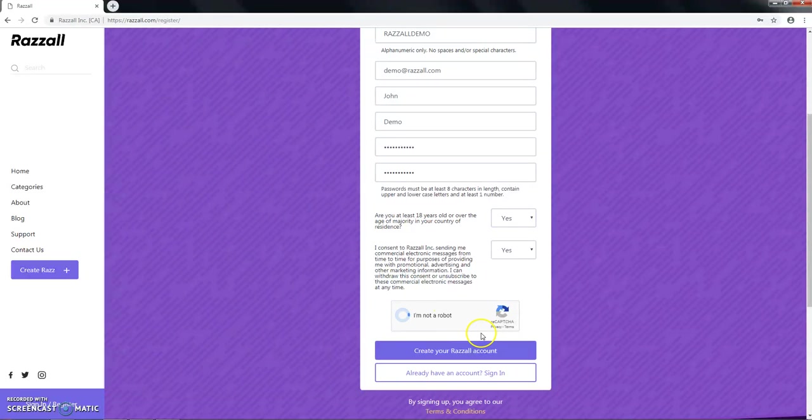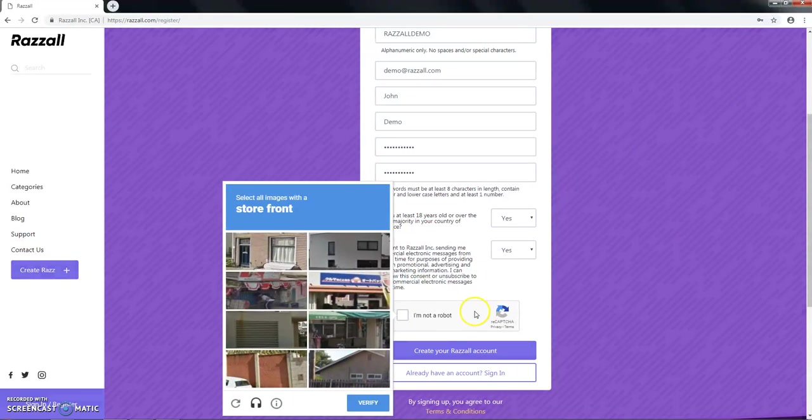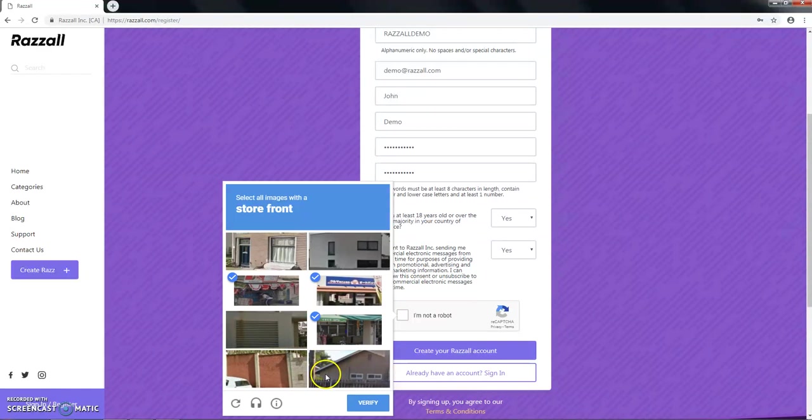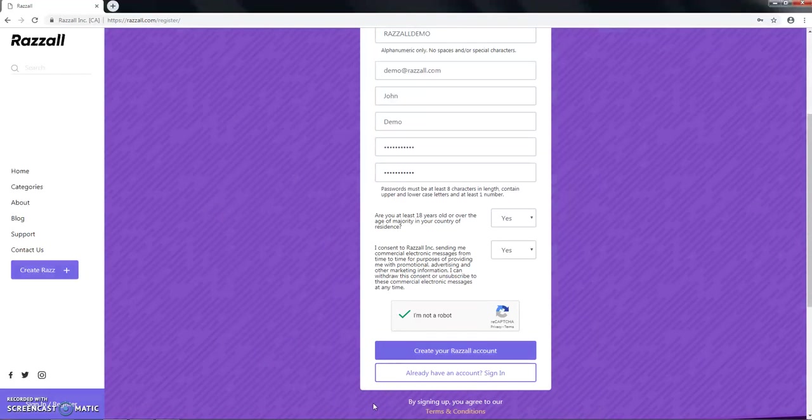Click on the I'm not a robot in the CAPTCHA, and we'll look for a storefront. In this case, we've got one, two, and three by the looks of it. And we're right.